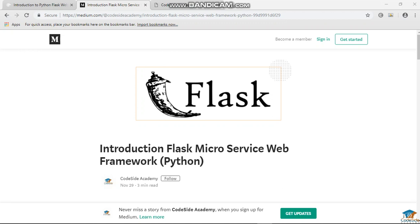Hello guys, this is Habdu Karim from CodesideAcademy.com. I will be the instructor for this Flask course, and this is a web development course. So if you have been enrolled and you are watching this, you are at the right place.